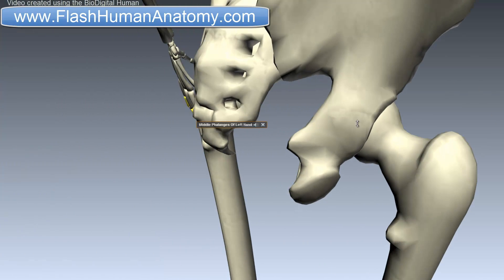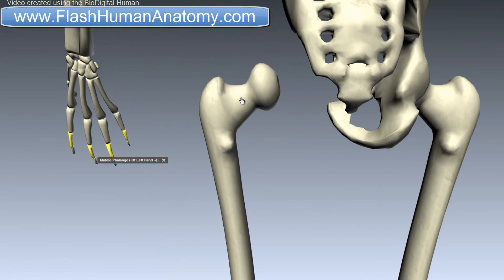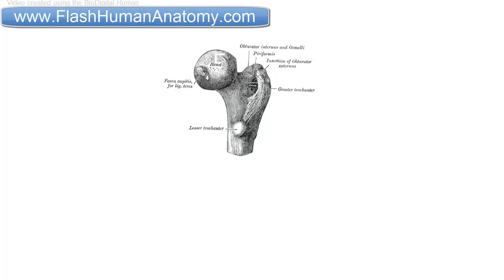If we look here, right below the greater trochanter, you should be able to see the trochanteric fossa. It is not clearly visible on this model, unfortunately, but I will show you that on another photo. And here you should be able to see the intertrochanteric crest. Here I prepared an image — here is the trochanteric fossa. This is the greater trochanter and this is the lesser trochanter. They are connected with the intertrochanteric crest — this crest here between the two trochanters.